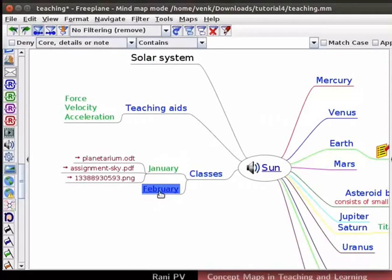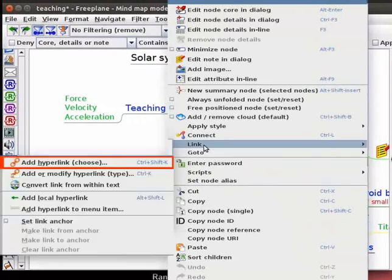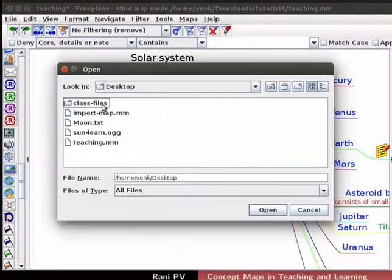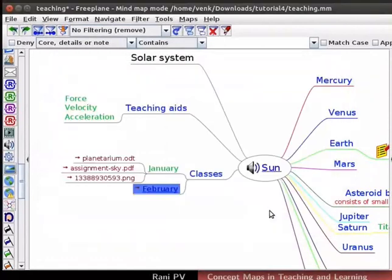Select the node and right click to open the context menu. Click on Link, add hyperlink, choose. A dialog box opens, choose ImportMap.mm and click on Open. A red arrow appears next to February, indicating a hyperlink.